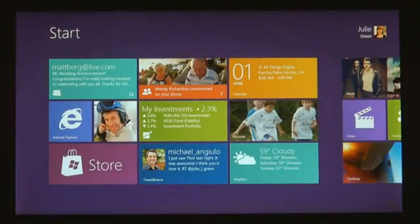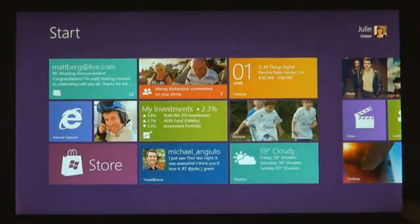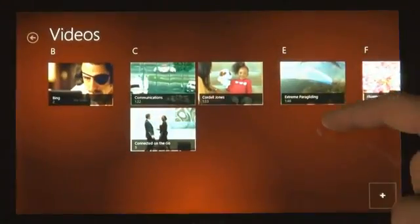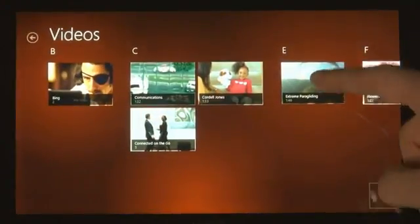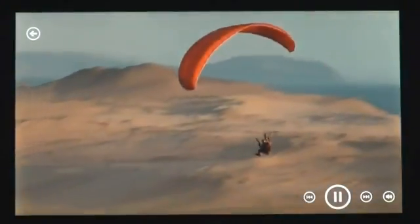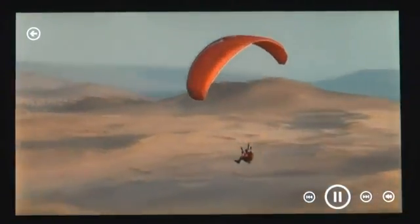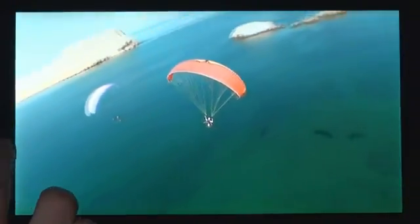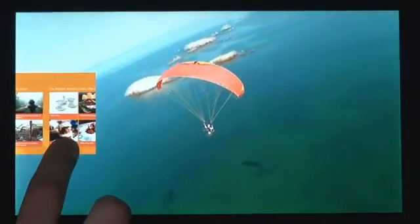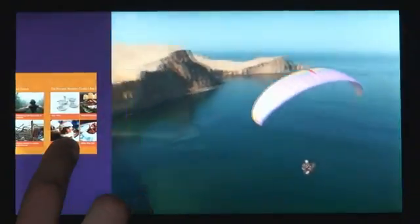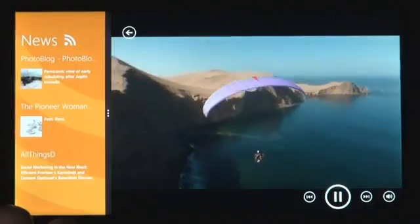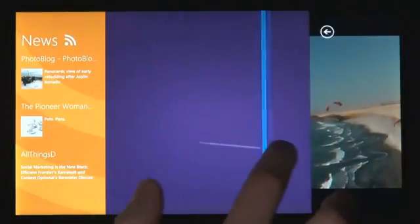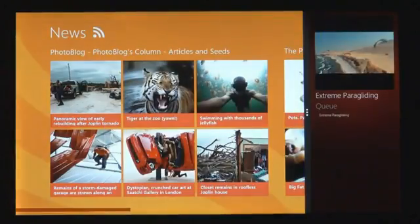One of the great things about a PC is that you can do two things at once. We created a feature called Snap. I swipe in my thumb from the side of the screen. But now, instead of moving it all the way into the center, I'm going to pause for a second. You can snap it into place over here next to your main app.